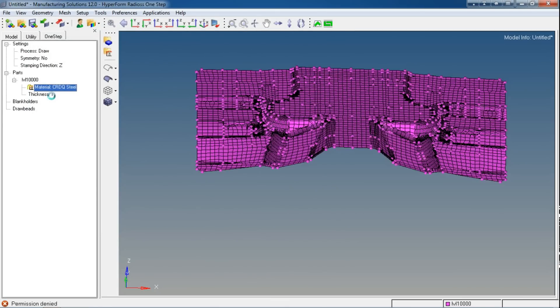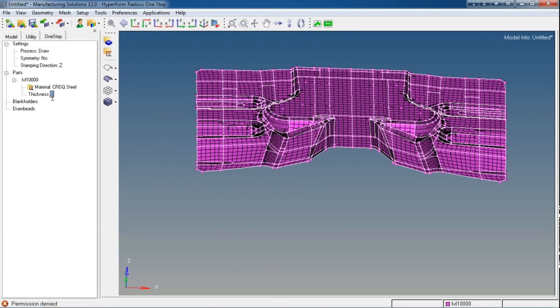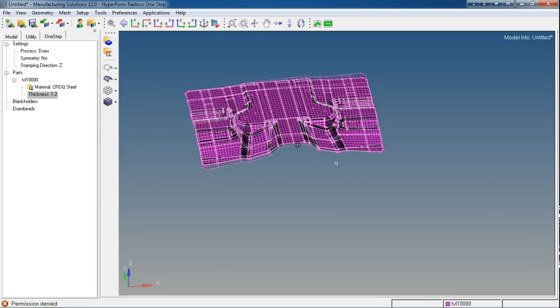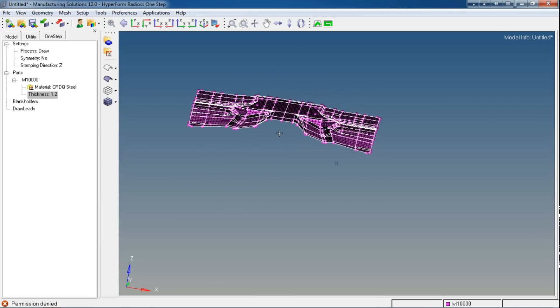Now I need to change my part thickness. One thing I should clarify: for Radios we use Radios One-Step only for blank creation.